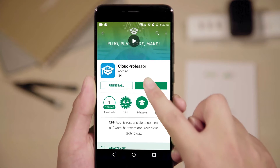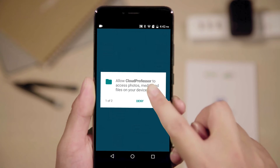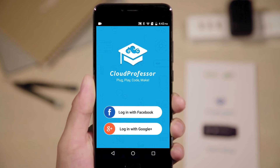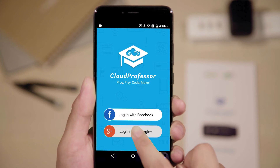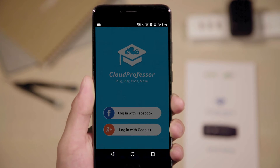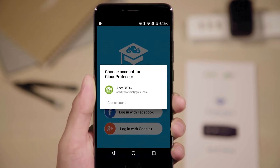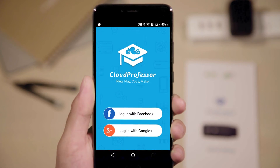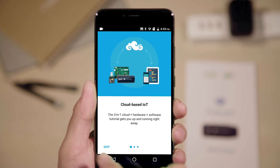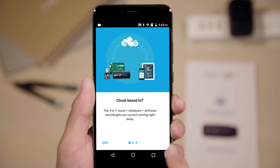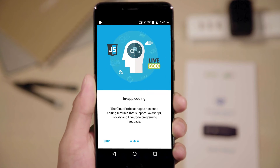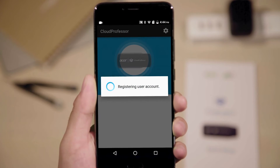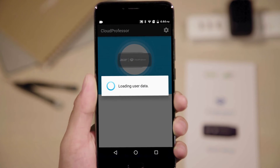After installing, click and open the Cloud Professor app and complete the login procedure using your Google or Facebook account. After logging in, tap the plus button to continue. The app will ask you to enable Bluetooth if it isn't already — turn it on to continue.